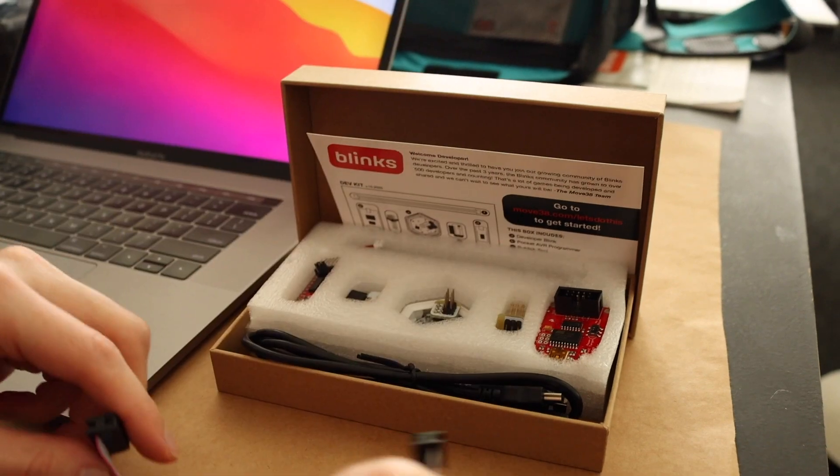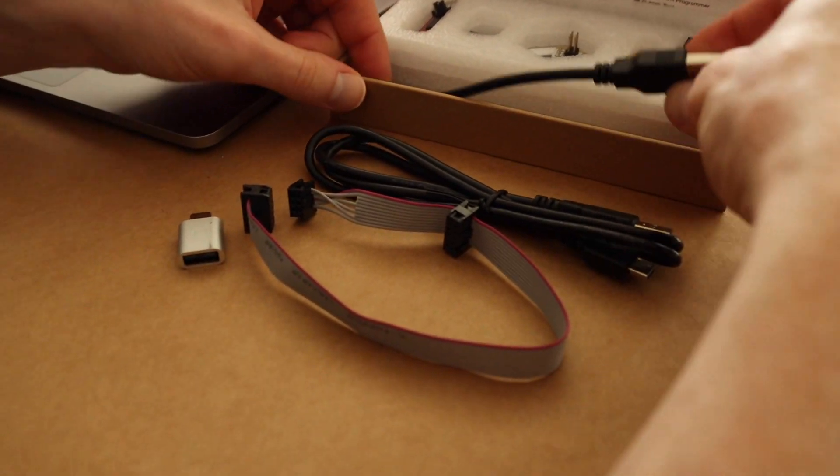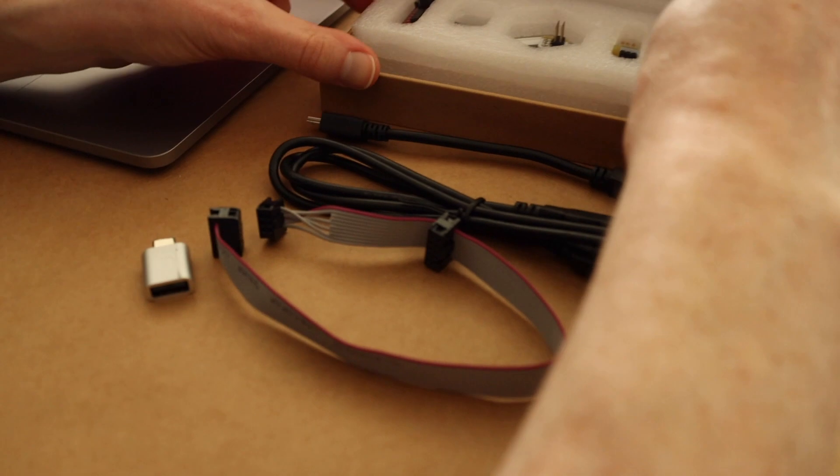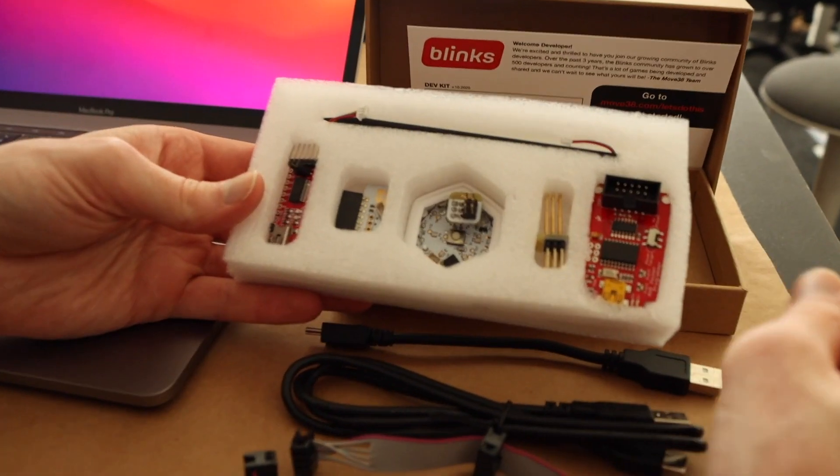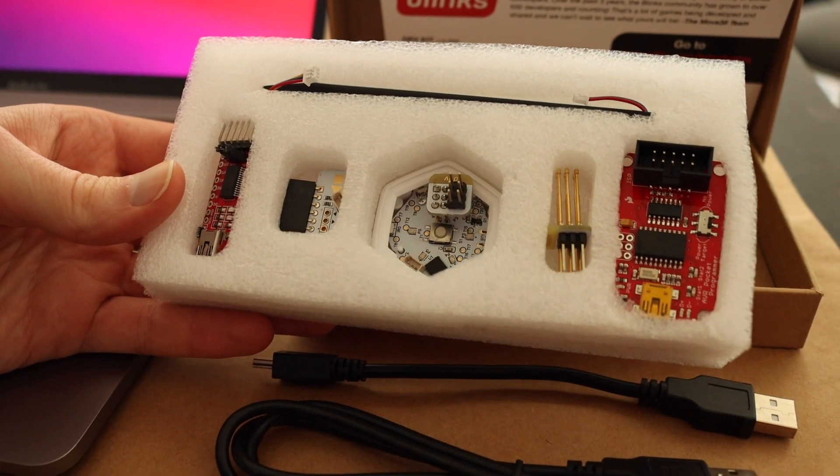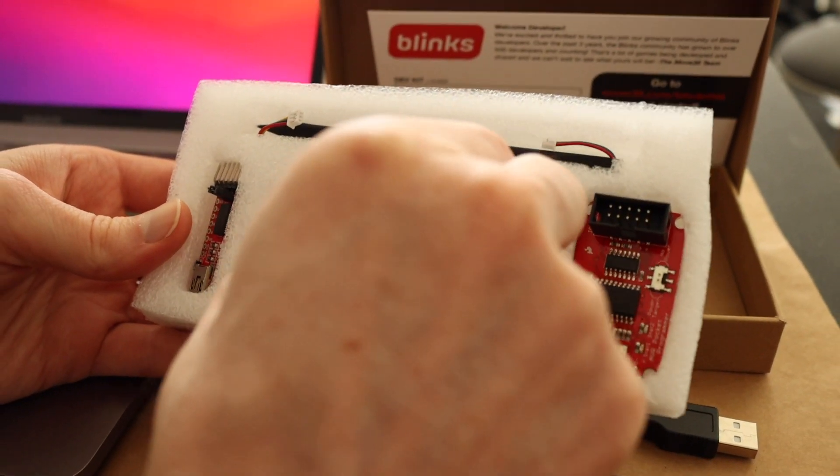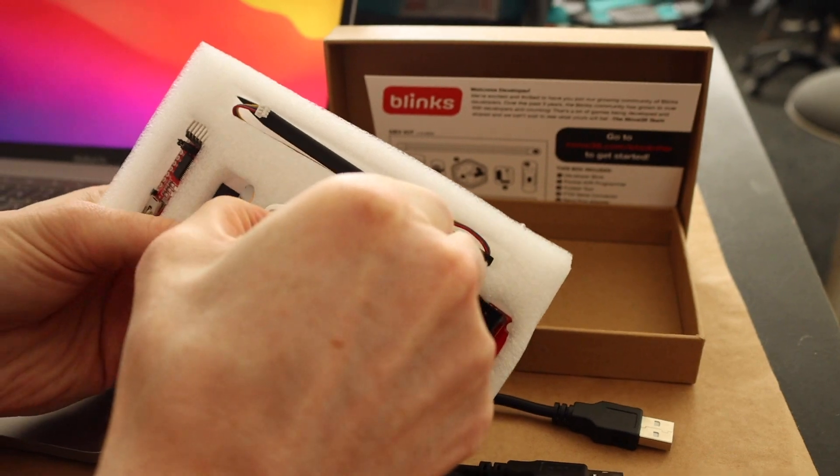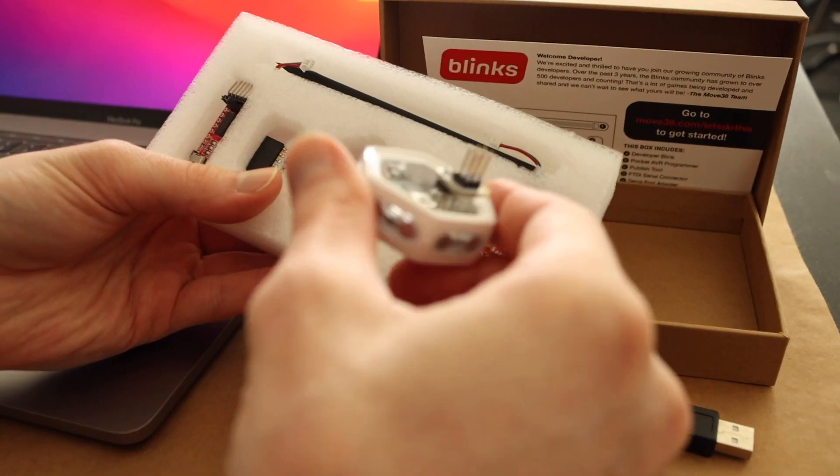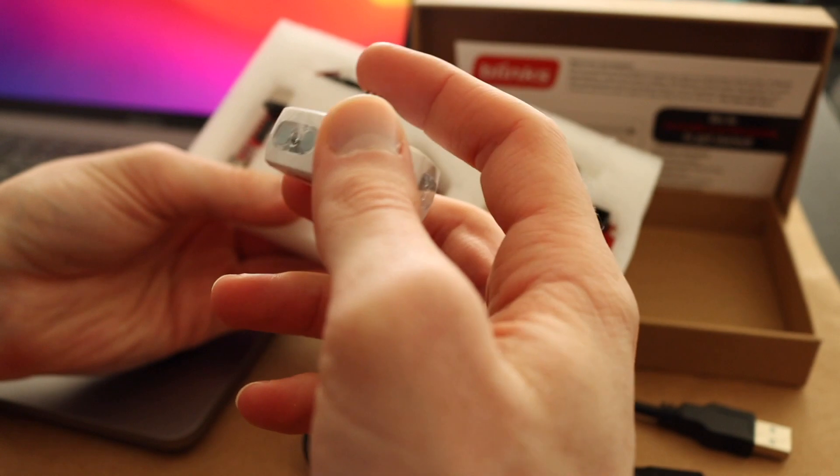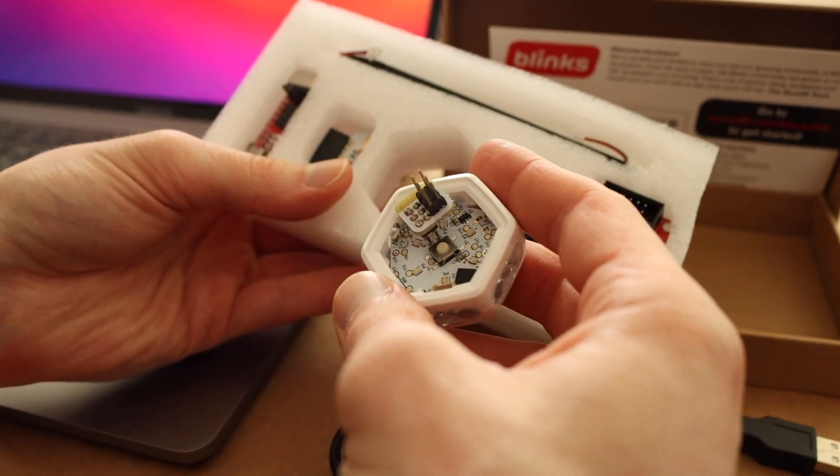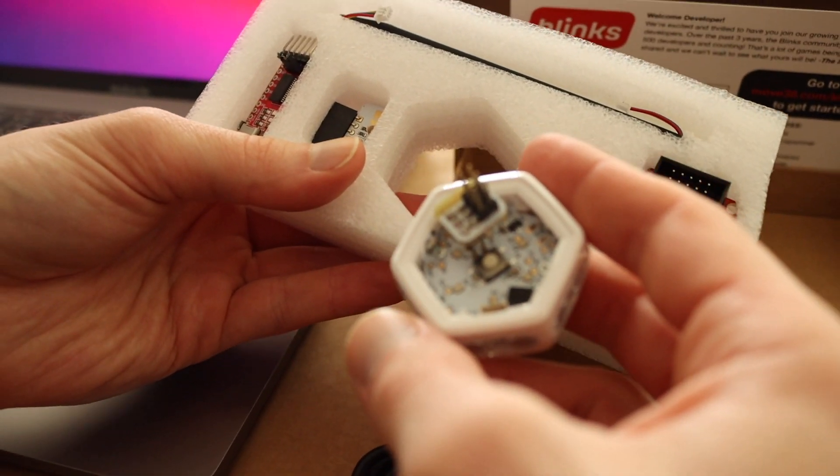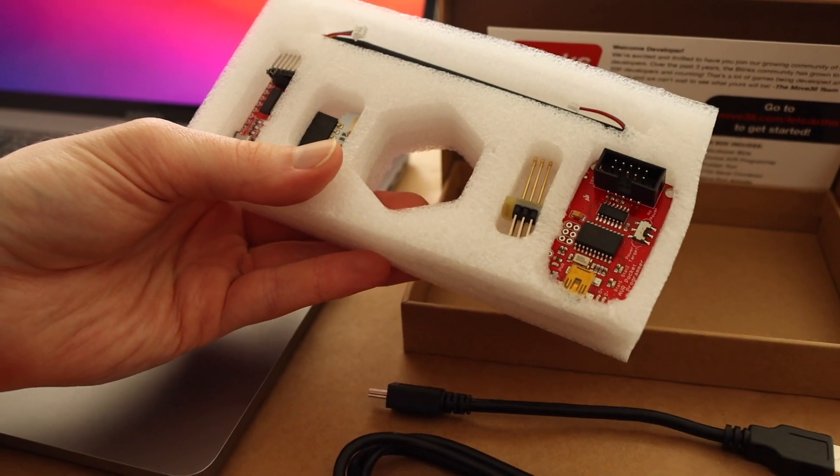So we've got a couple of cables, and I'll describe what each of these are, and then inside we've got some foam to keep all of the developer tools nice and protected. I'm gonna go one by one here. The most important one is this. This is your developer blink, and it's a special blink that has a port on top of it that allows you to power it from your computer and program it and update it real quickly.